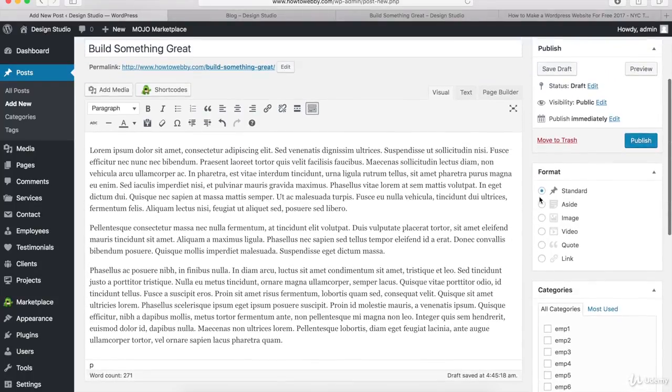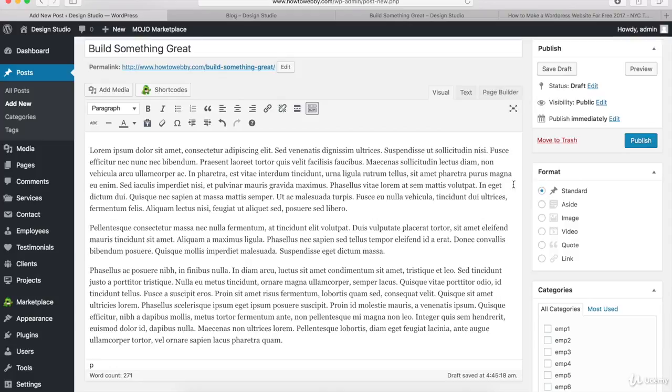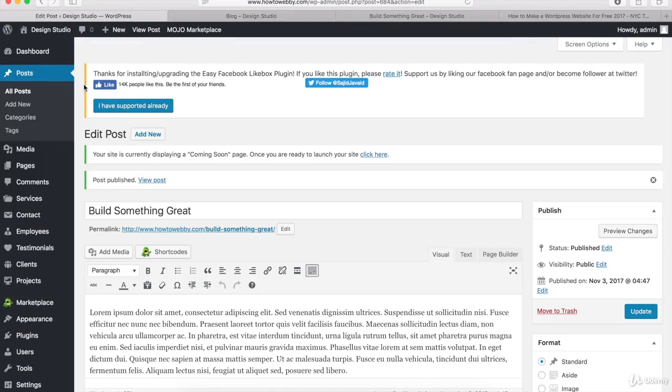You can come up here and depending on the type of blog post you're creating, you can select the different format. I like to use the standard one, so that's what we'll use for this demo. Once you're done typing out your blog post, just click on the Publish button. I'll click on that right now.